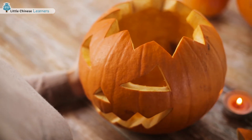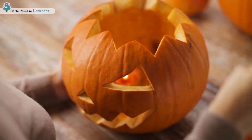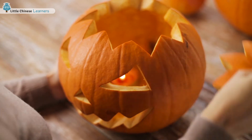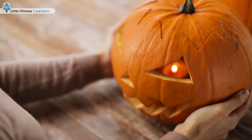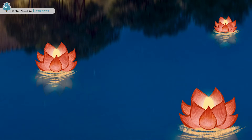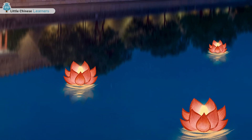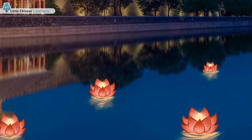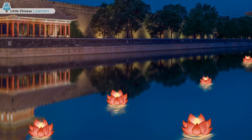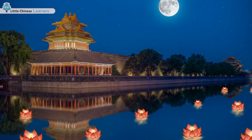During Halloween, people make jack-o'-lanterns by hollowing out pumpkins, carving evil faces on them, and putting them outside their houses to drive off the spirits. Chinese also make lanterns during 中元节, but they are made out of paper in the shape of the lotus. These lanterns are floated down rivers with candles inside to light the way for the spirits to follow to their afterlife.